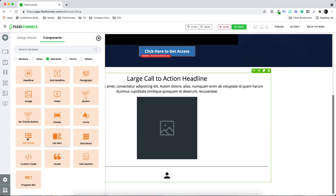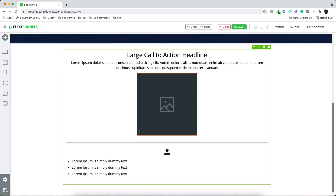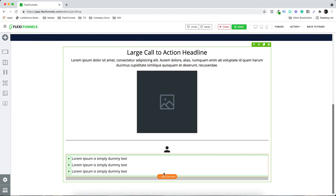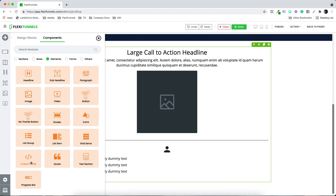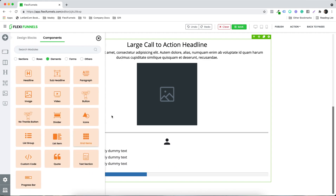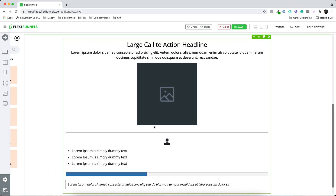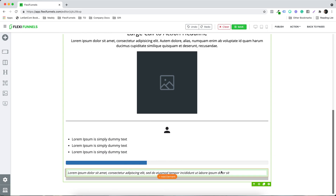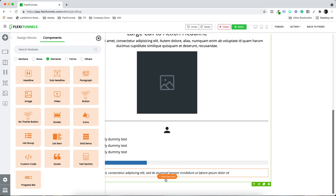For example, I want to add a list group — maybe I want to add some bullet pointers, so that's how you can do it. Maybe a progress bar, something like this. And maybe a quote section if you want to highlight something that way. You can simply keep on adding this stuff, and it's like one click easy.